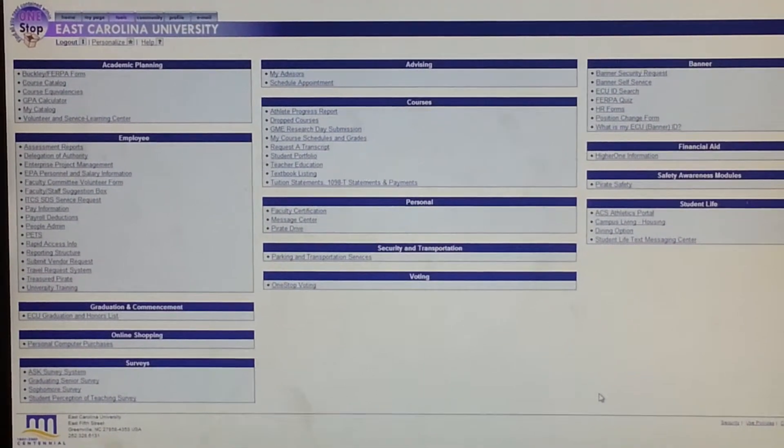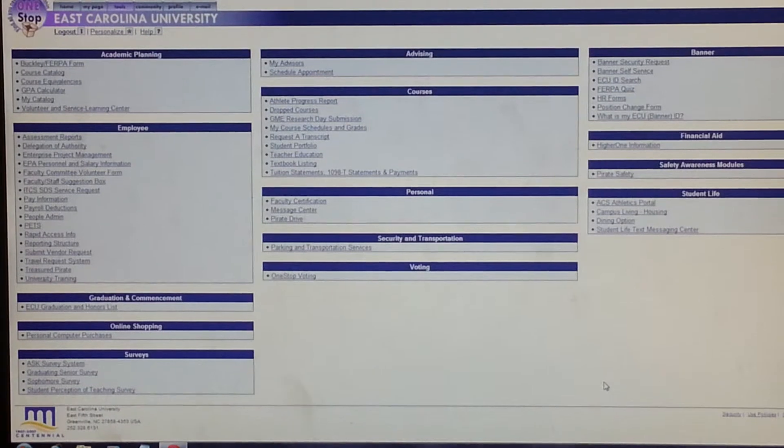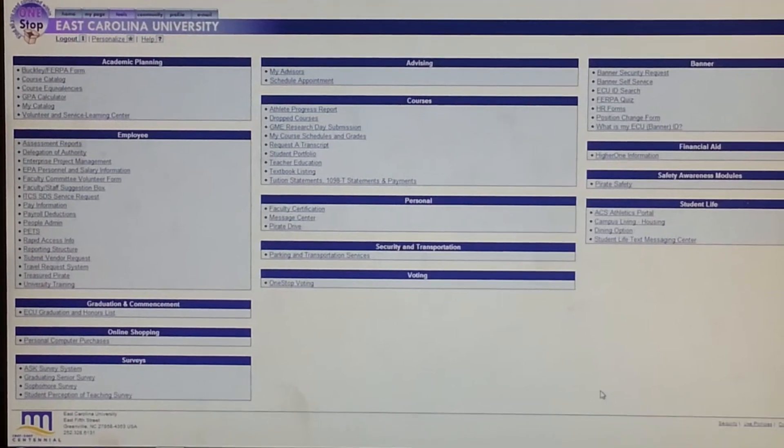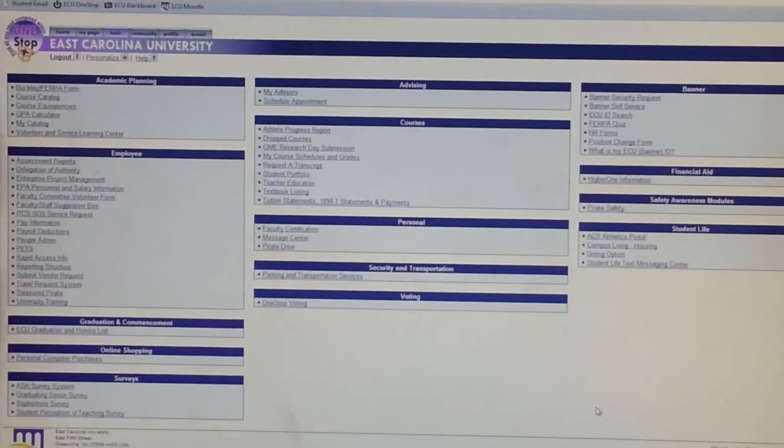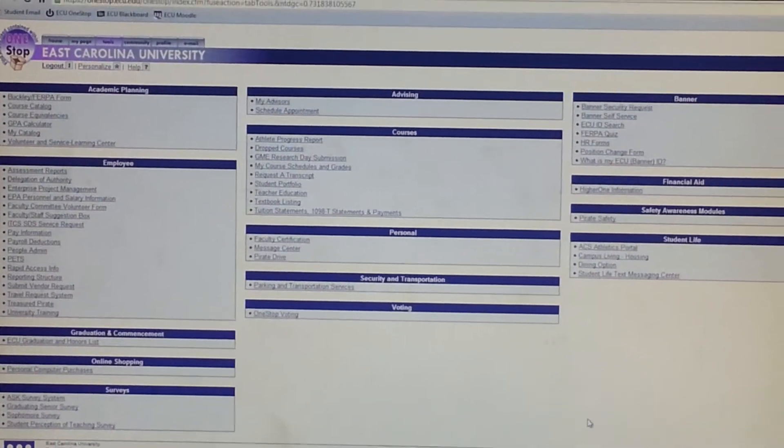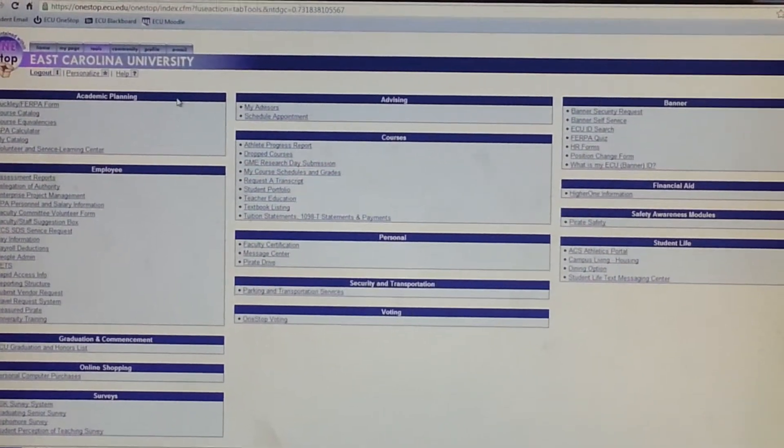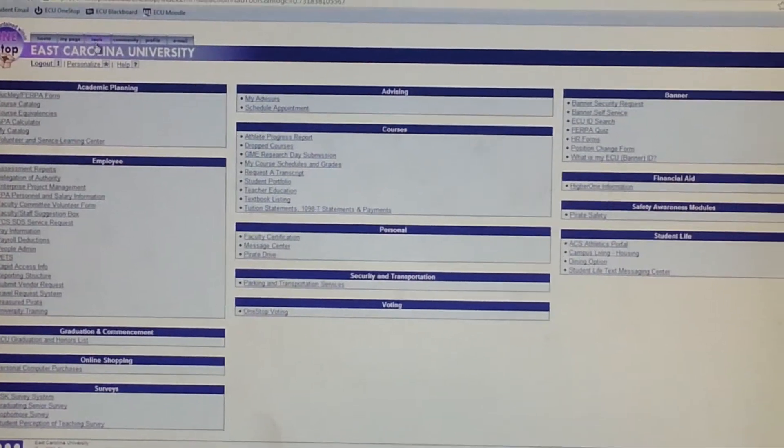What you need to do is just go to One Stop, and then once you sign in, you are typically redirected to the Tools tab, but if not, you'll just select that option up here.